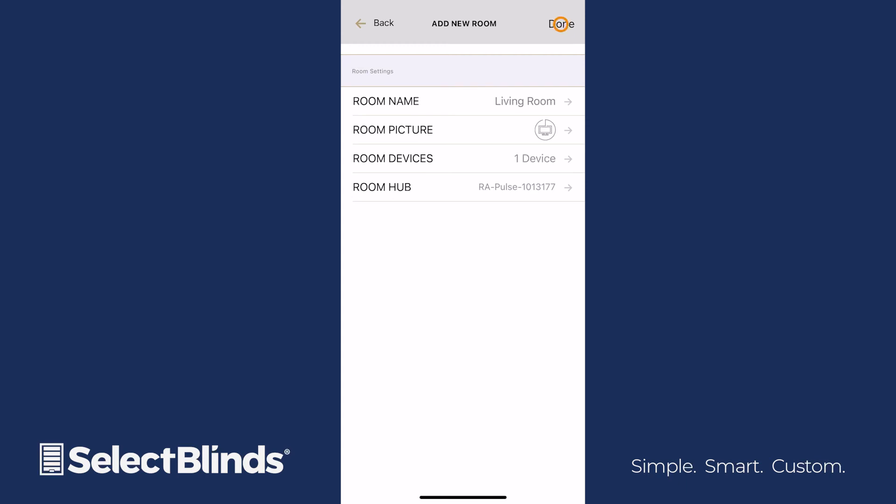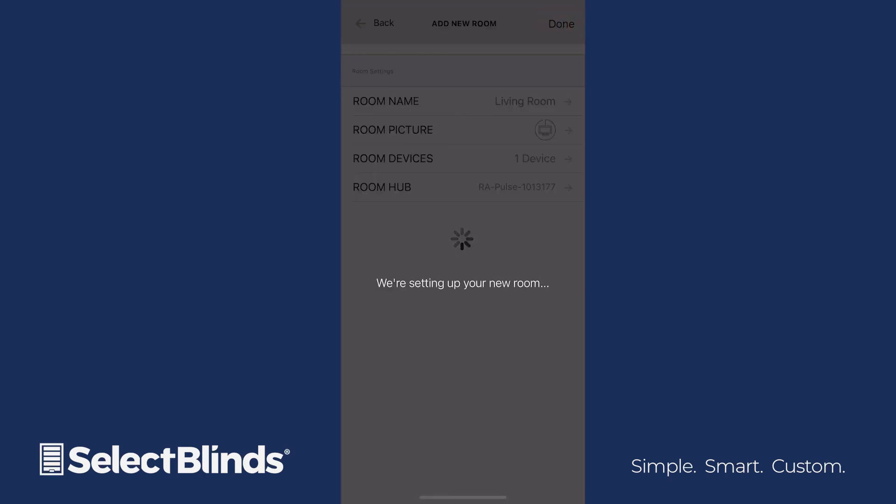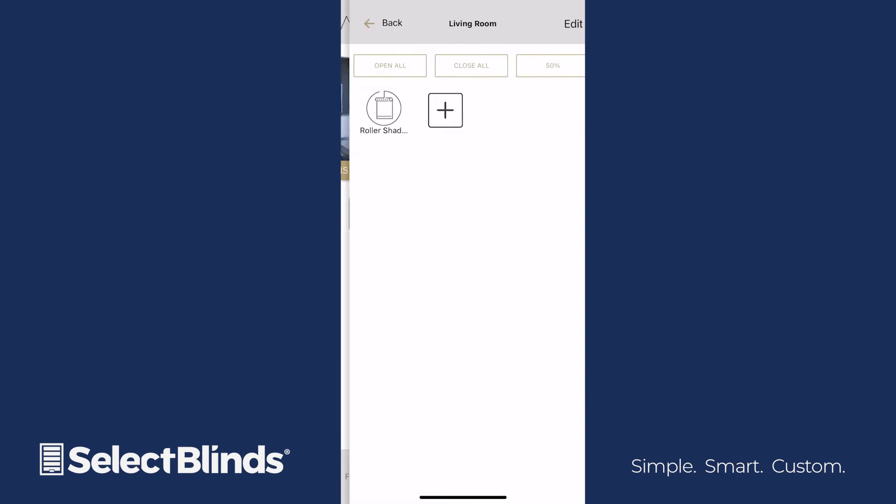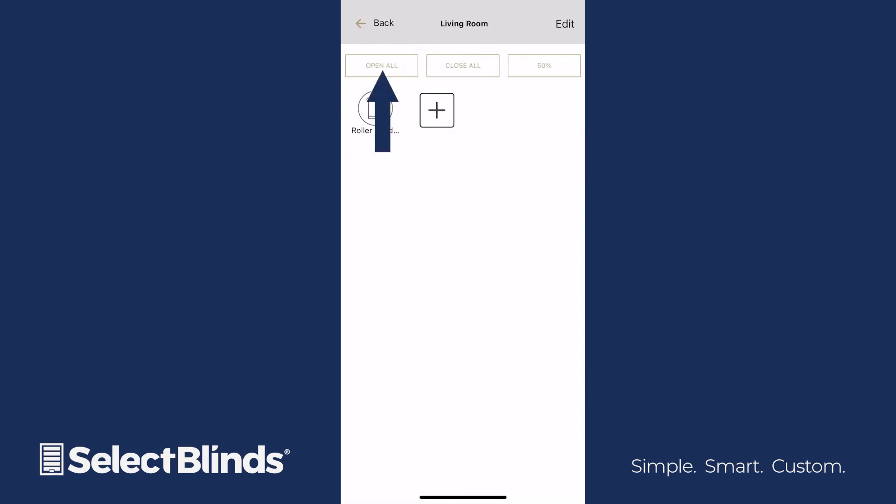When you're ready to save the room, select Done to return to the home screen. Select the name of the room you've just created. The Open All function will raise each shade simultaneously, and Close All will lower them. Click the back arrow to return to the home screen.